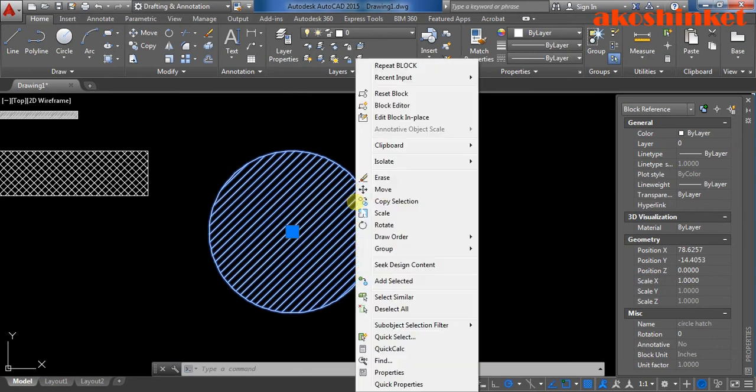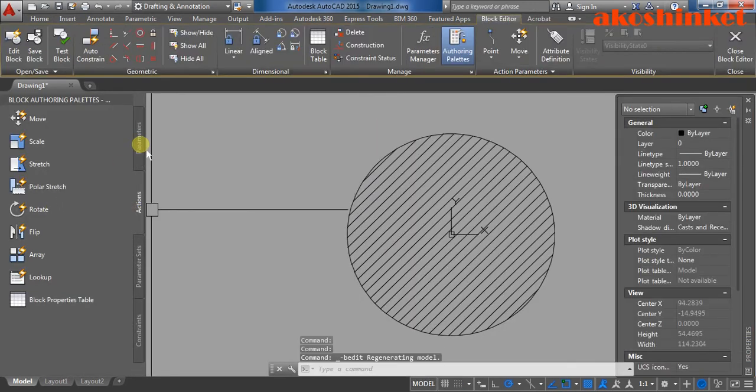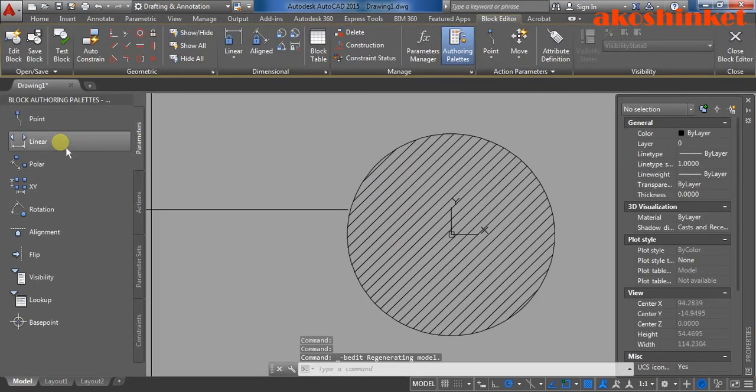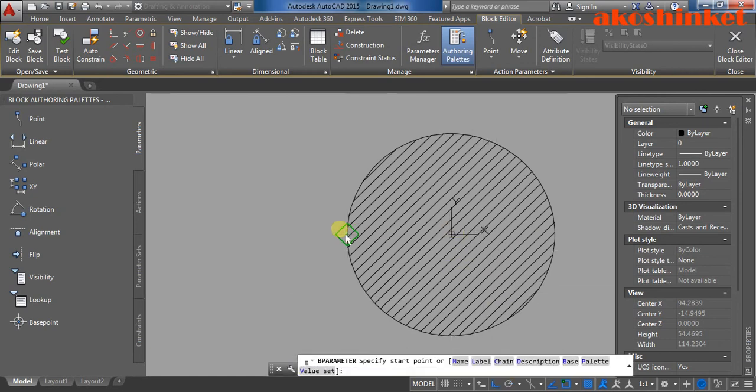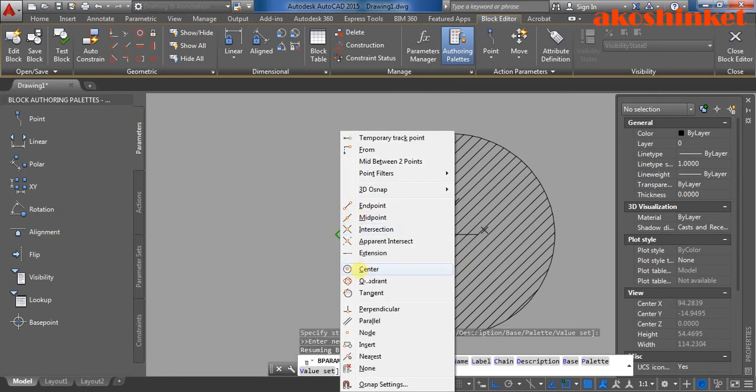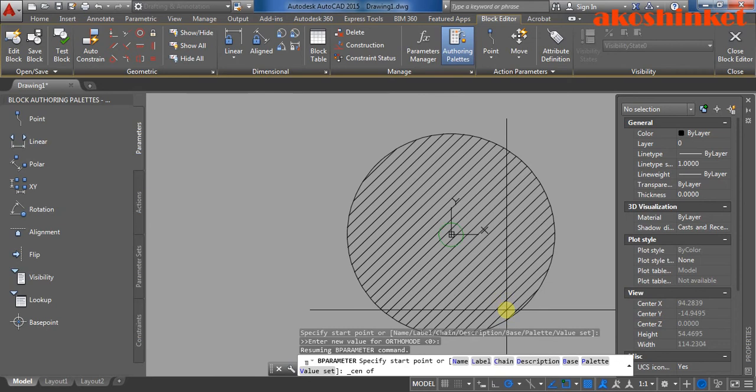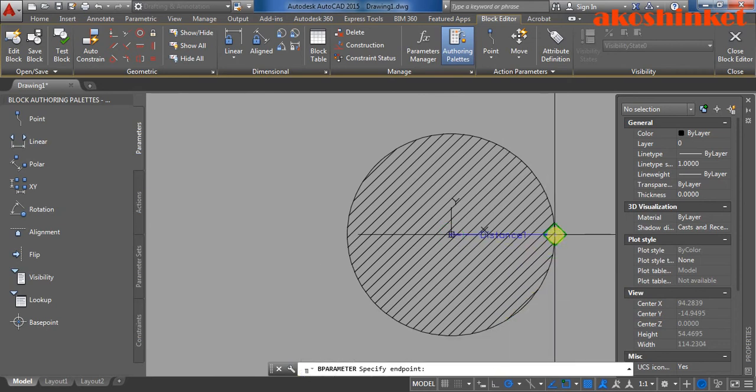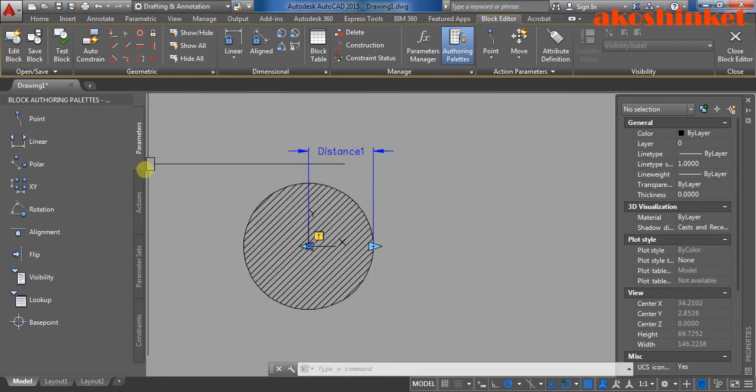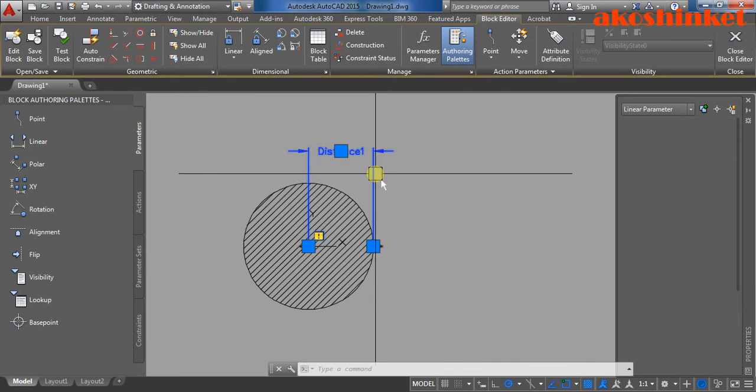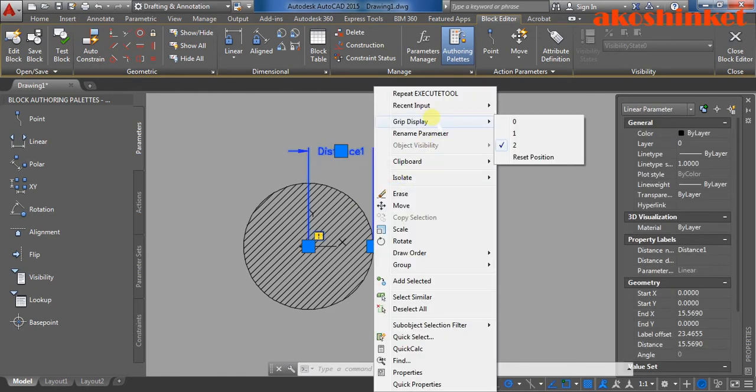Then click the object, right click, block editor. Parameters, linear. Make sure it's in the center. You can have it right here and here. And click the parameters, make sure it's in one grip.